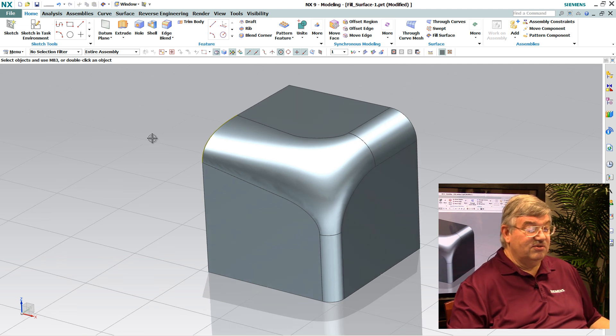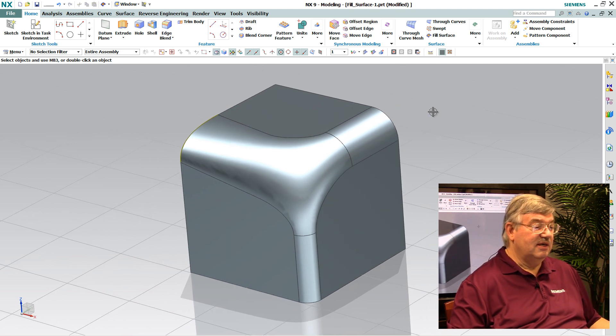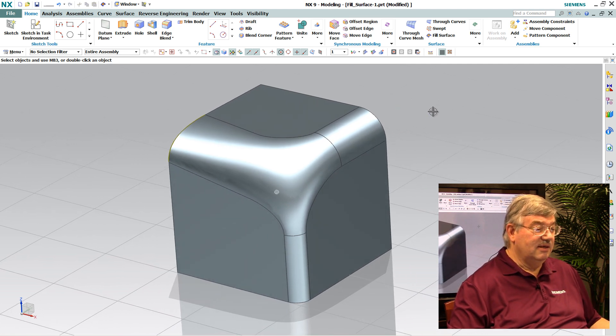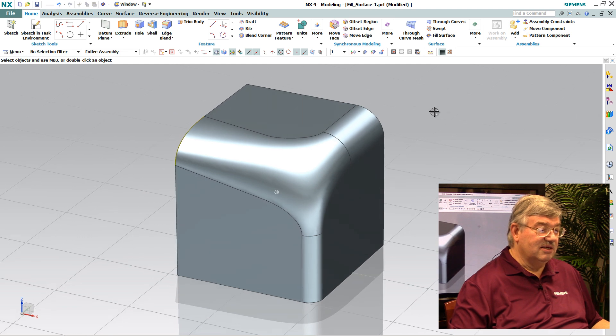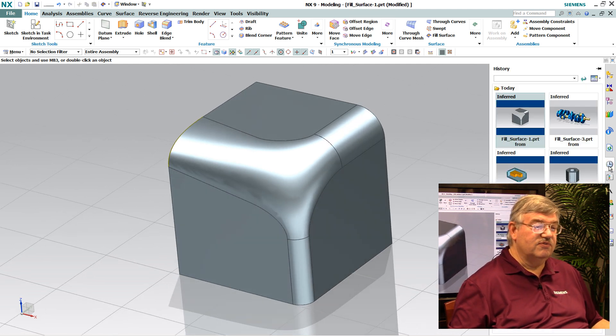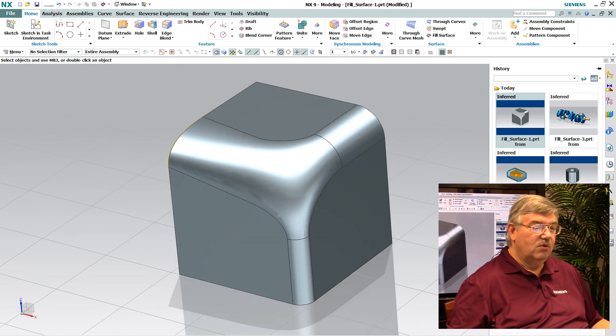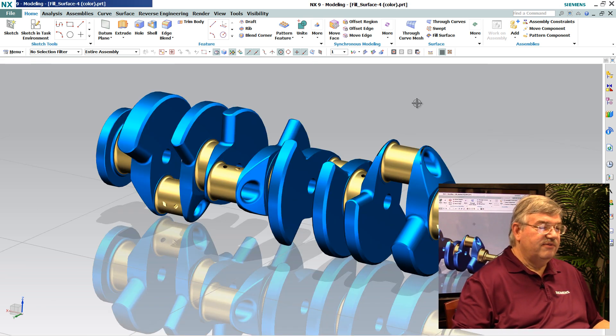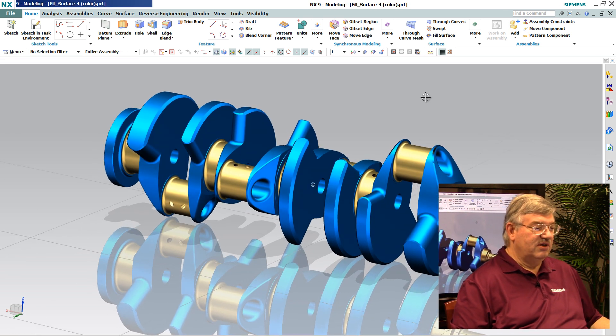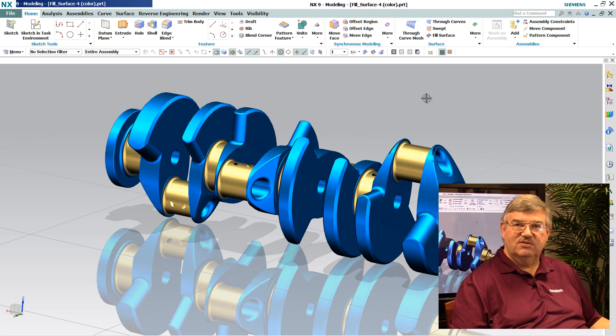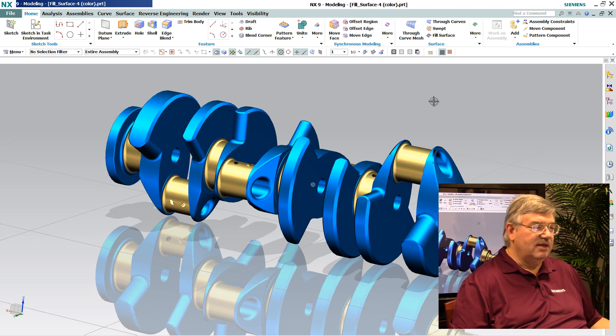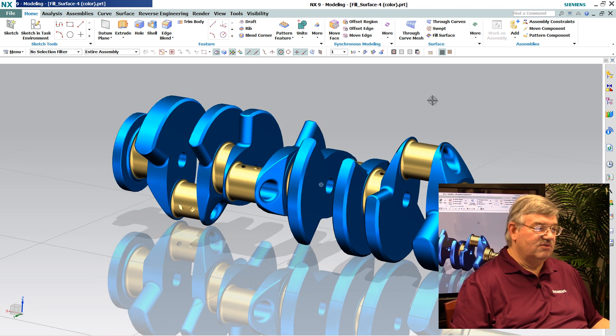Now this is sort of a simple part and might represent a modeling technique. But where this is very useful is in situations where we have a model, in this case a very complex model with lots of faces and edges on it. And I brought it in from, let's say, IGES or STEP.